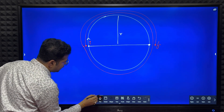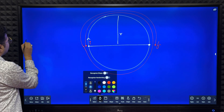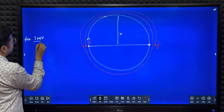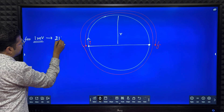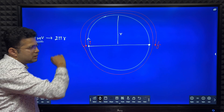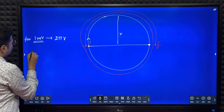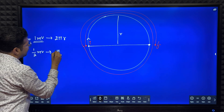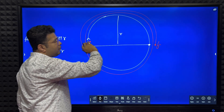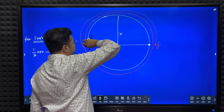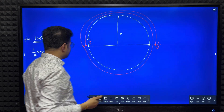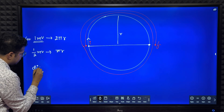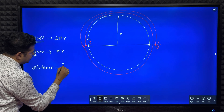What is the circumference of the circle? For one revolution, distance traveled is 2πr. For half a revolution, distance traveled is πr. So for one and a half revolutions, total distance is 2πr plus πr, which equals 3πr.